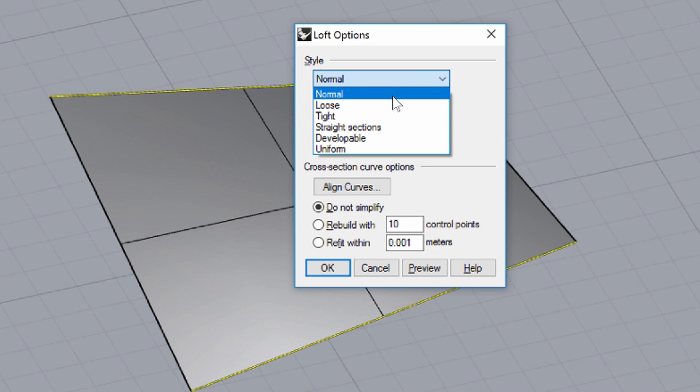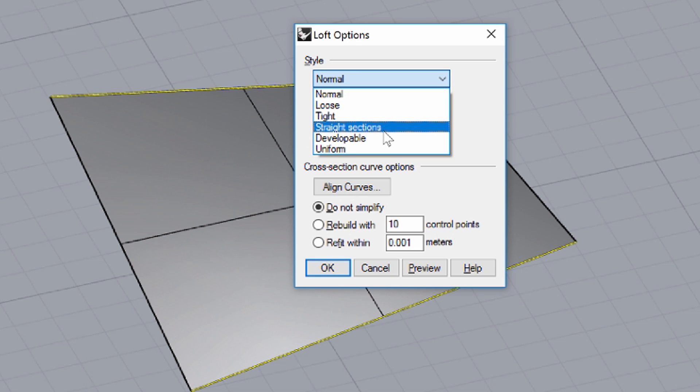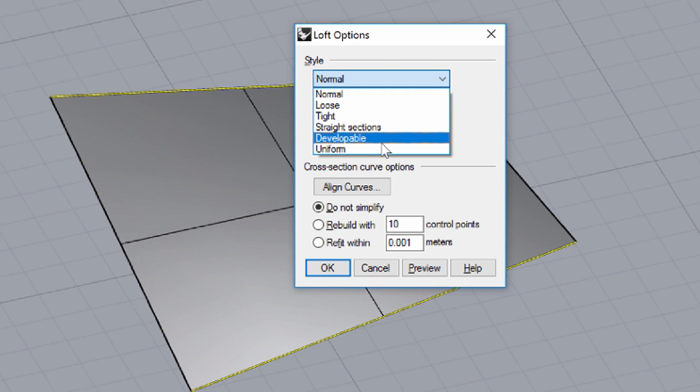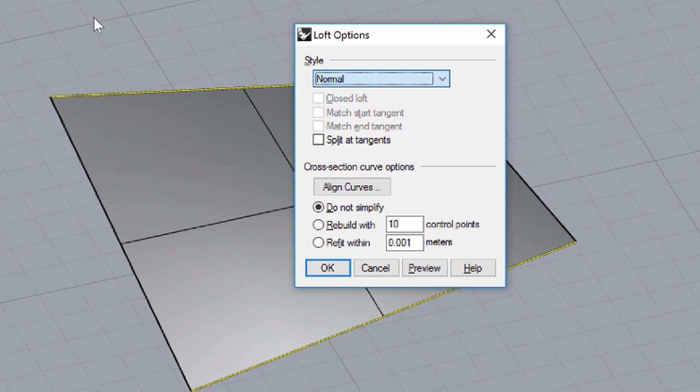The LOFT OPTIONS dialog box includes several style options. Normal, Loose and Tight define how the LOFT fits the curves. Straight sections will create separate sections between the curves. Developable means that the LOFT can be created from a flat sheet for manufacturing purposes. Don't modify the STYLE option this time, but lower the number of control points to 5 in the dialog.